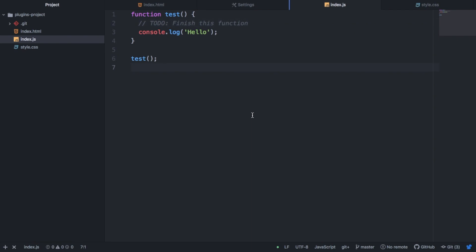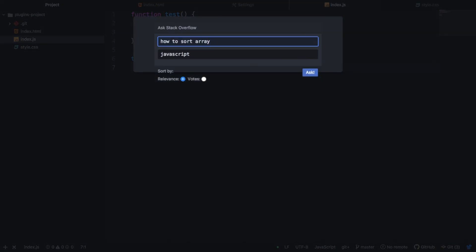So in my JavaScript file, say if I have a question, I need to sort an array of objects. How would we do that? So to look up solutions, we could look up on Google Stack Overflow to try to find an answer. Or we could do this from inside our text editor. So there's a shortcut for this. Control, Alt and A. And this will bring up this pop-up.